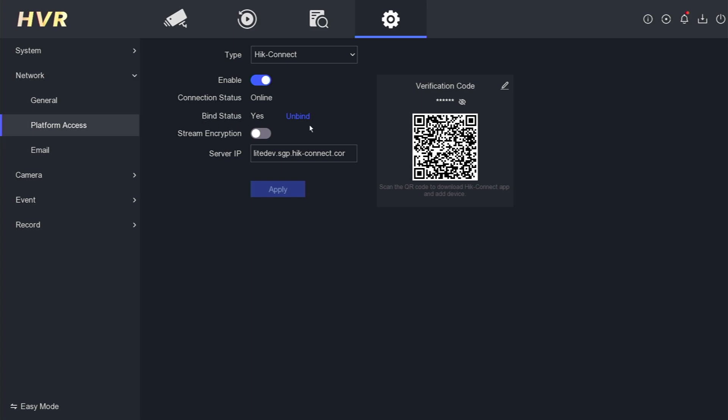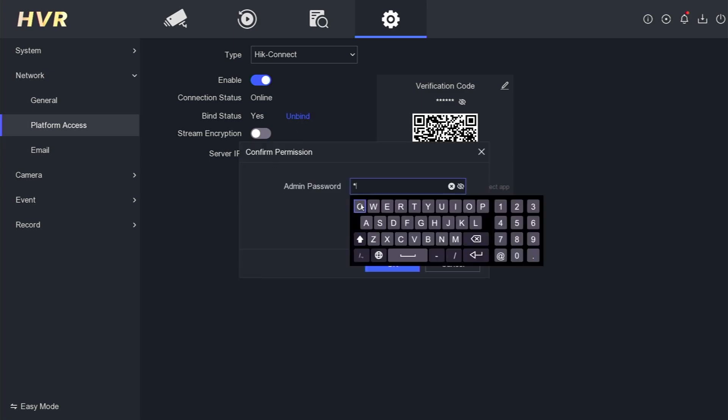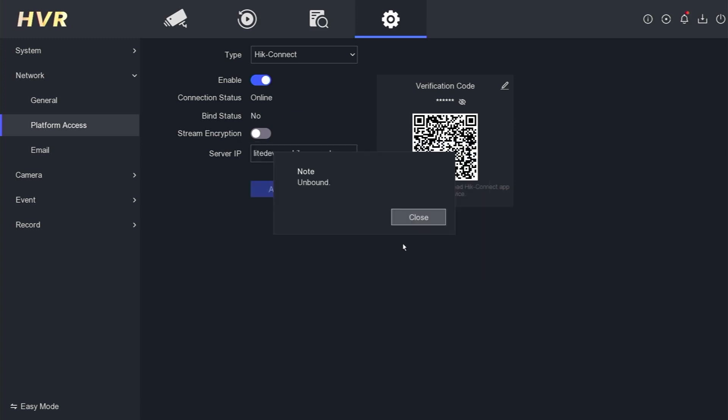To release it from the previous user, click on unbind. Next, enter the DVR password and confirm by clicking the OK button.